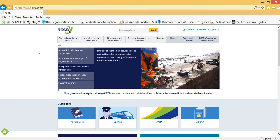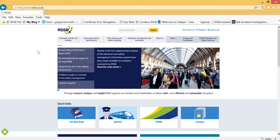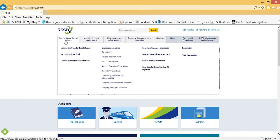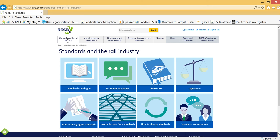First, select the area Standards and the Rail Industry. Now navigate to the Standards Catalogue area of the website.